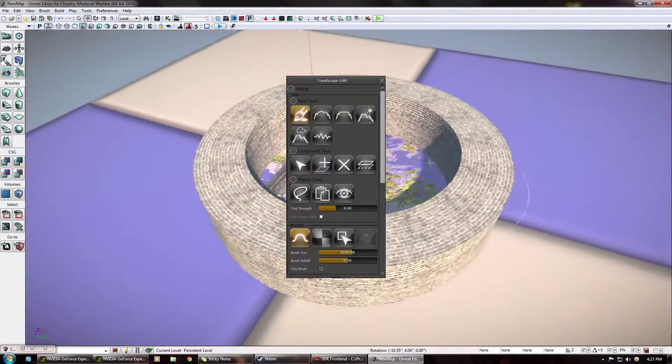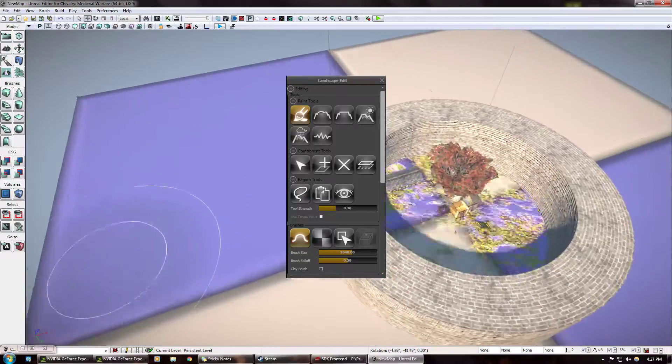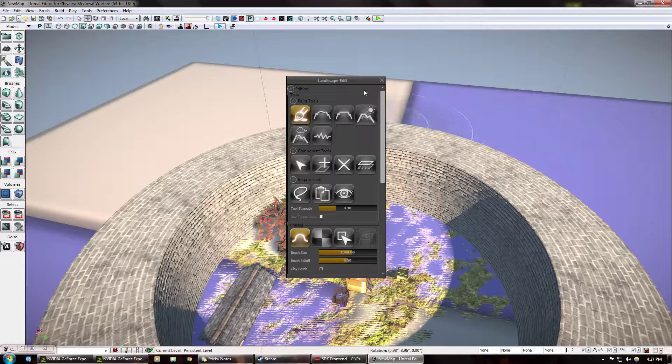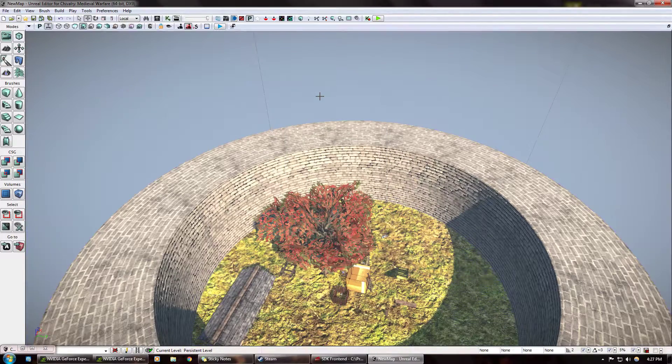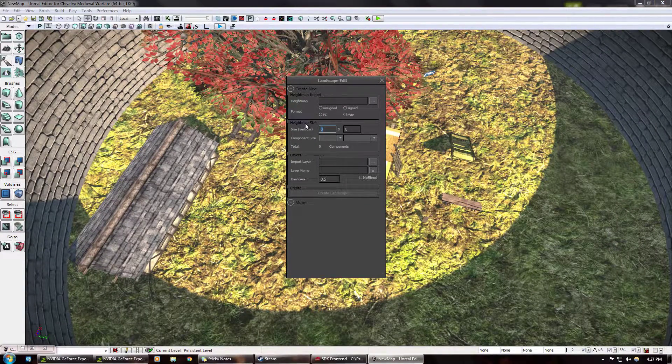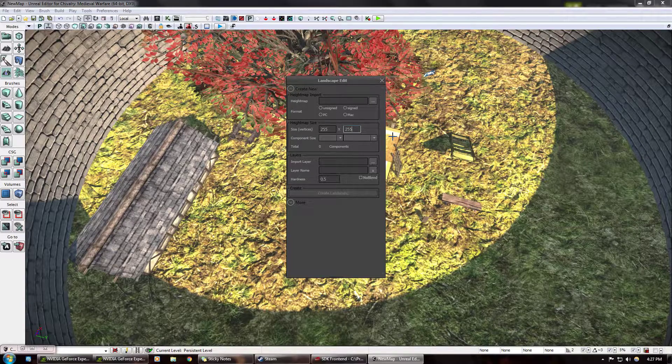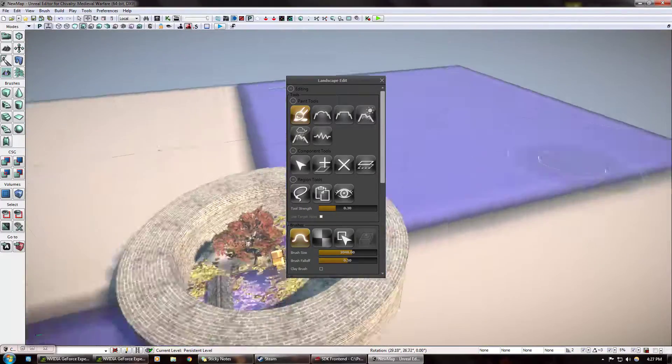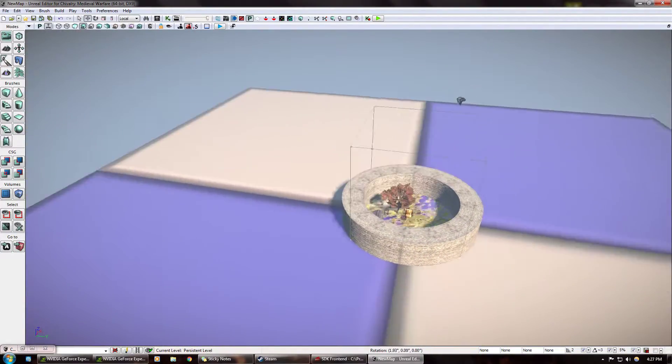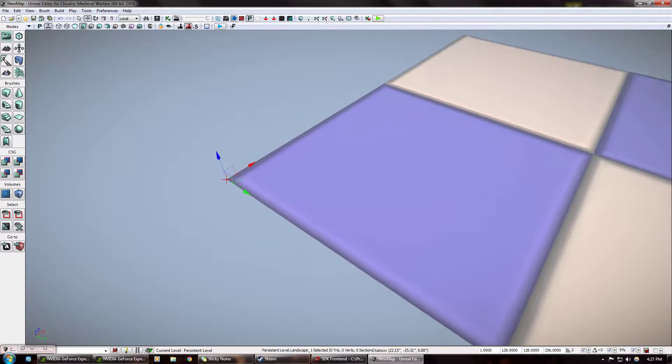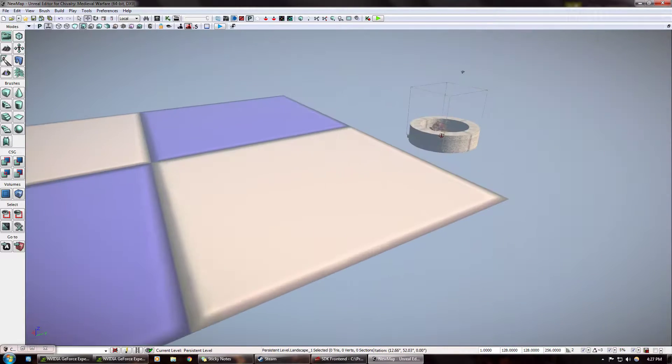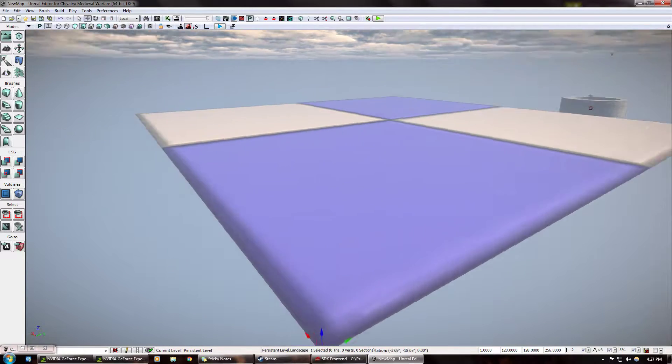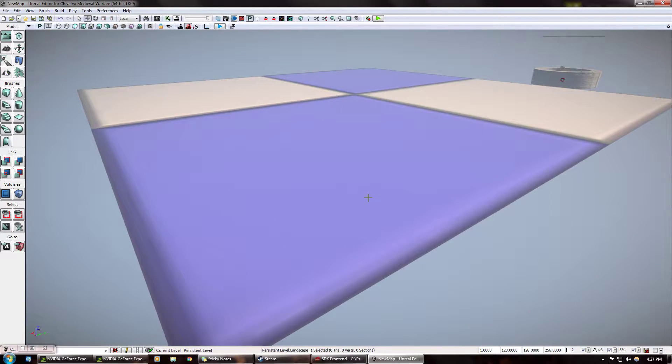You want the size of your landscape to be a number that, I forget the exact equation, but for instance, 127 and 127, click that, it works. Let me show you how big that is. Create landscape. So there, it's about that big. It's fairly small, honestly. I'm going to delete it.